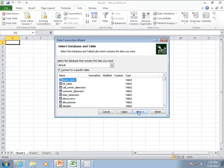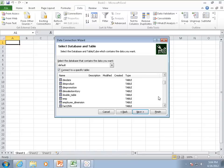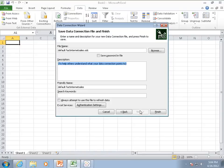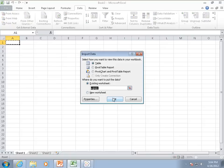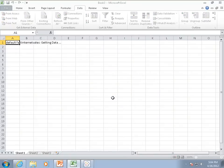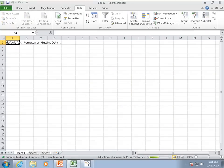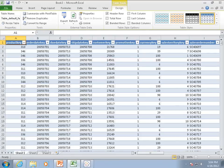Now you're seeing all the tables that are available in my default schema. I'm going to go ahead and choose a fact table that I've already loaded in earlier this morning. I'm just going to create the connection and place the data into the worksheet. And there you have the data.